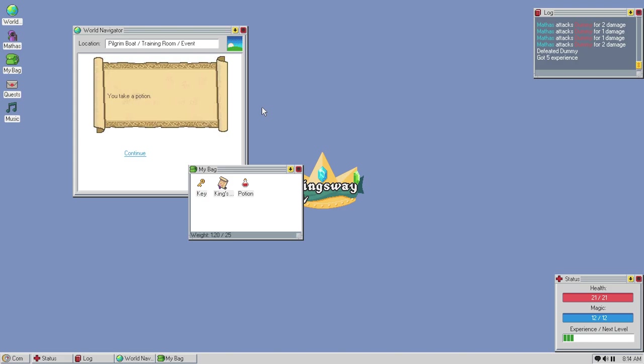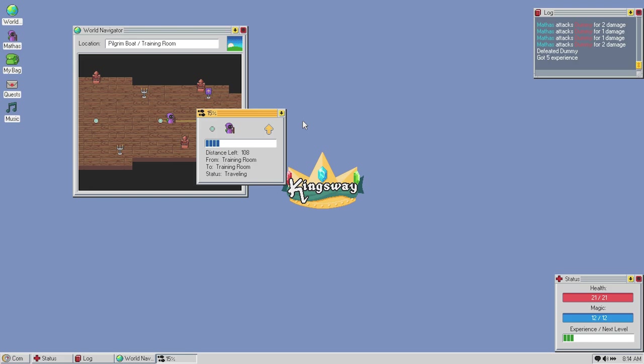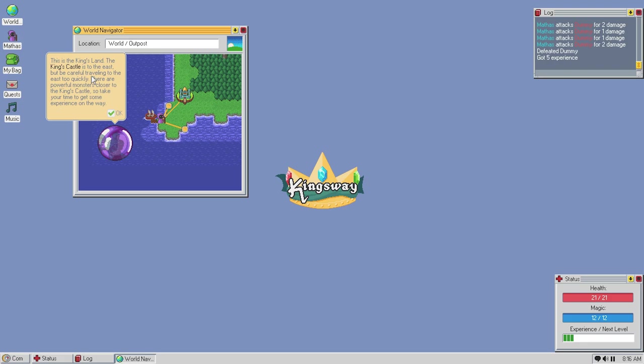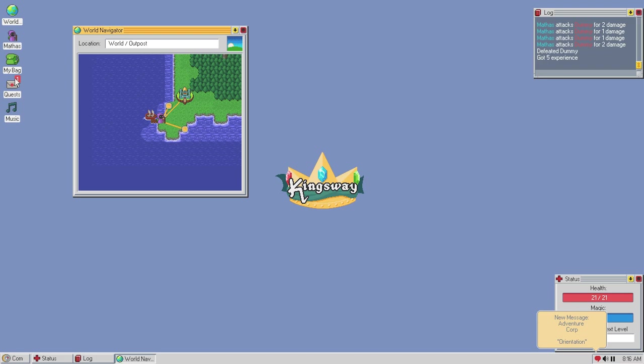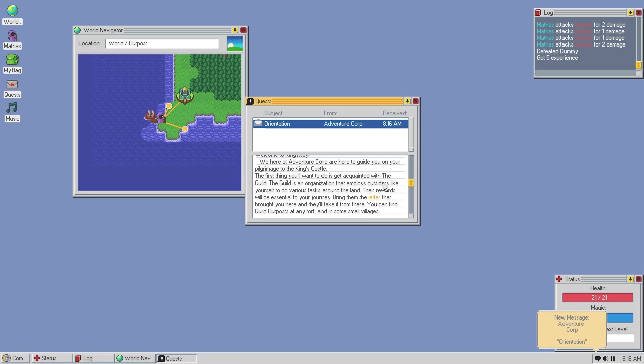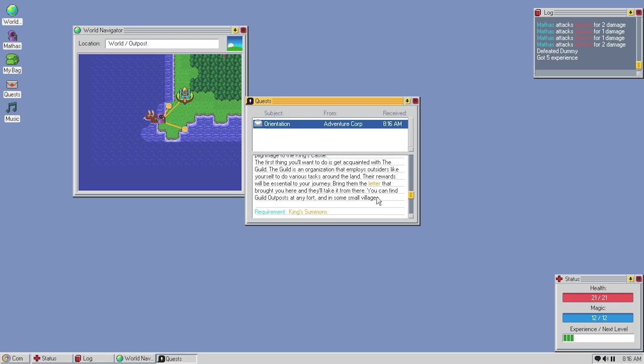Continue. Continue. Travel. Alright, alright. Return to surface? Hell yeah! Let's do it. Alright. This is the king's land. The king's castle is to the east, but be careful traveling to the east too quickly. There are powerful monsters closer to the king's castle. Take your time to get some experience on the way. So, we can hit nodes along the way, presumably. You got a quest! Alright. I love it. It's presented like an email. Alright. We have an adventure corp here to guide you on your privilege. The first thing you want to do is get acquainted with the guild. The guild is an organization that employs outsiders like yourself to do various tasks around the land. Their rewards will be essential to your journey. Bring them the letter that brought you here and they'll take it from there. You can find guild posts at any fort and in some small villages.